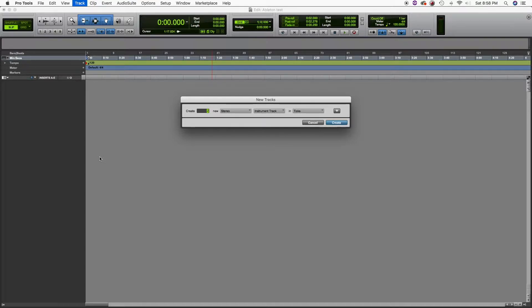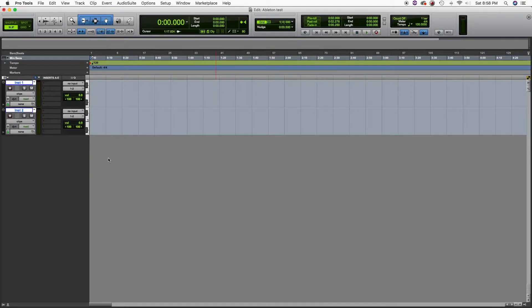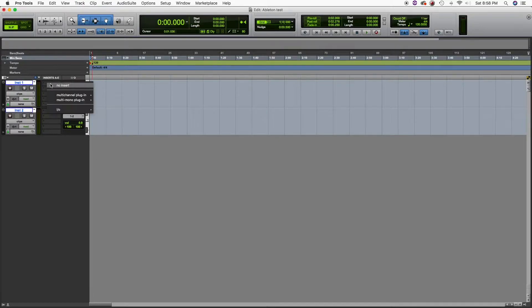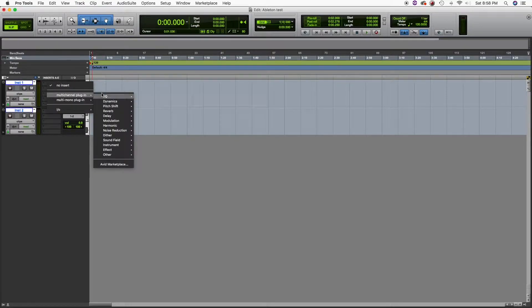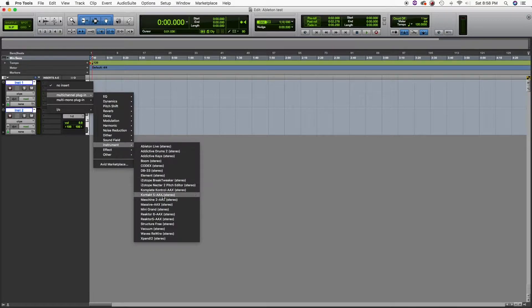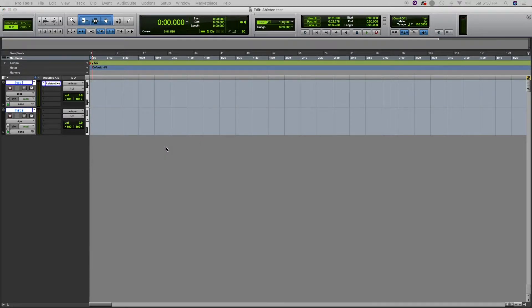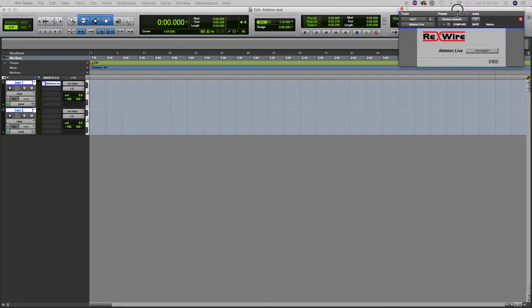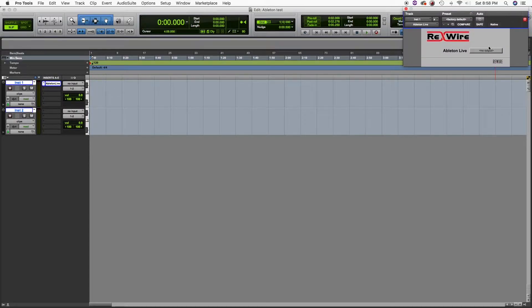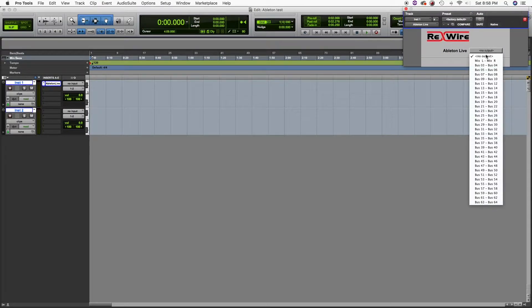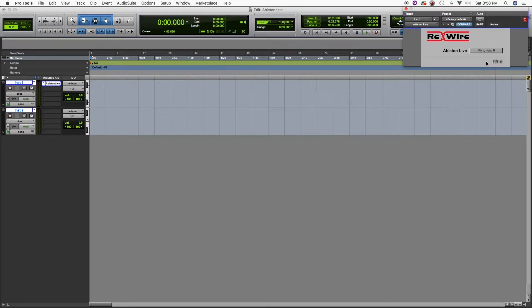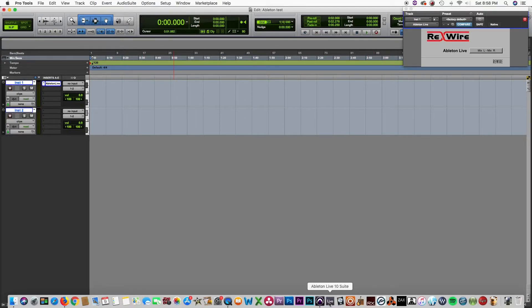Now let's go on the first channel and insert a multi-channel plugin. Let's find our instrument, Ableton Live. Now we have the required plugin. Let's select mix left and right for the first track. Now let's launch Ableton Live.